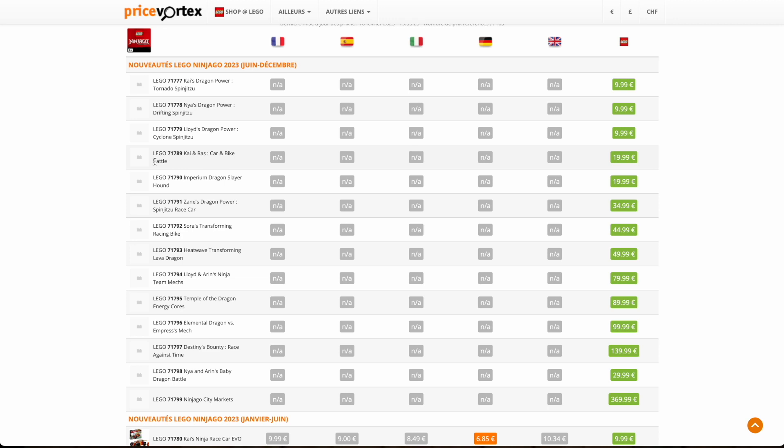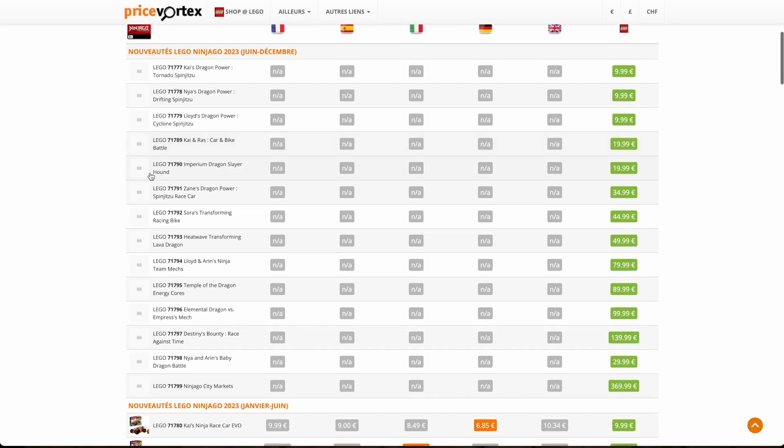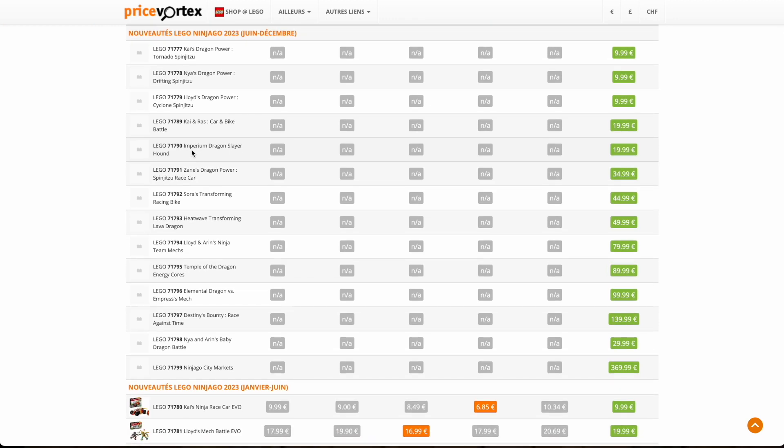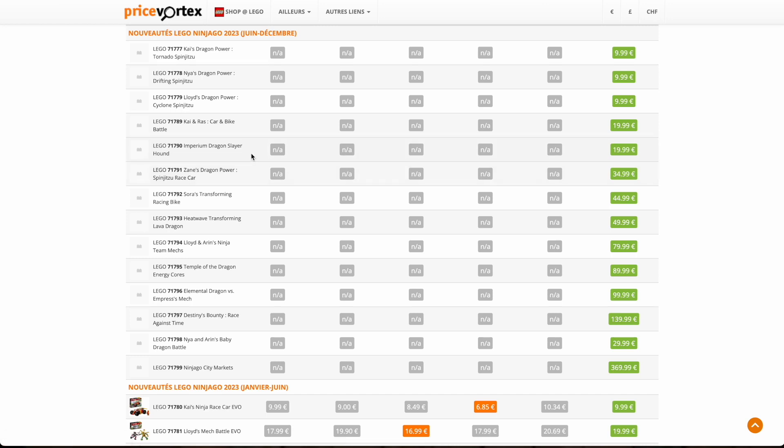So the next one is the 71790 Imperium Dragon Slayer Hound. Now this is really interesting because we have no idea what this is. This is no ninja name. So this is probably going to be a new sort of dragon-esque sort of monster I guess, or it's a slayer hound so it's going to be a dragon killer. Or Imperium, maybe that's the name of the villains. This is $20. I'm pretty sure this has something to do with the villains of this season.